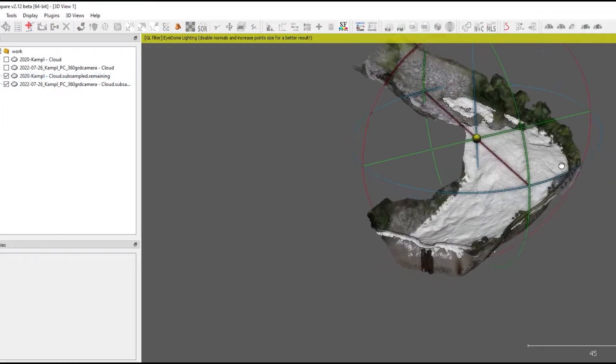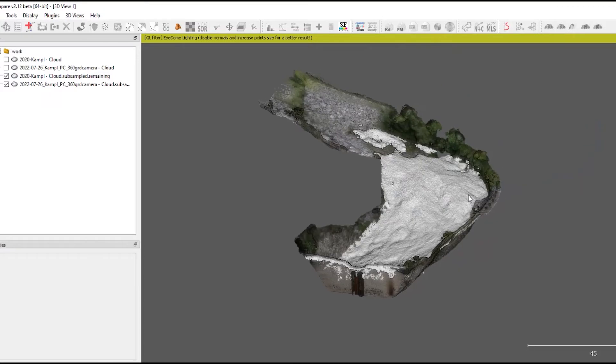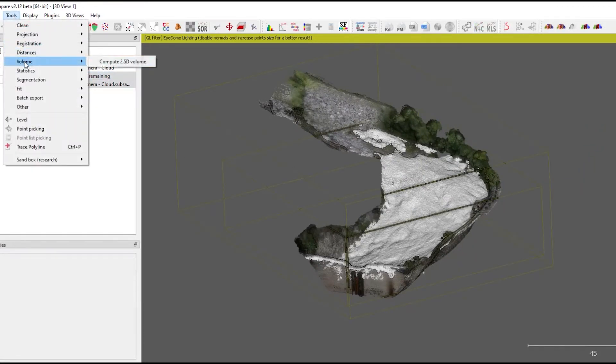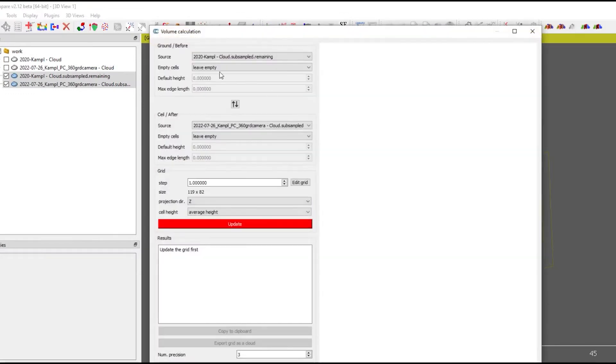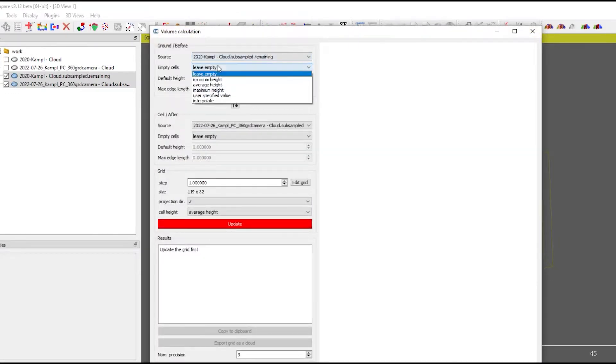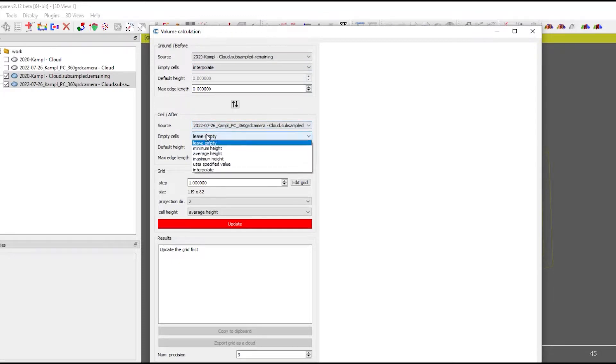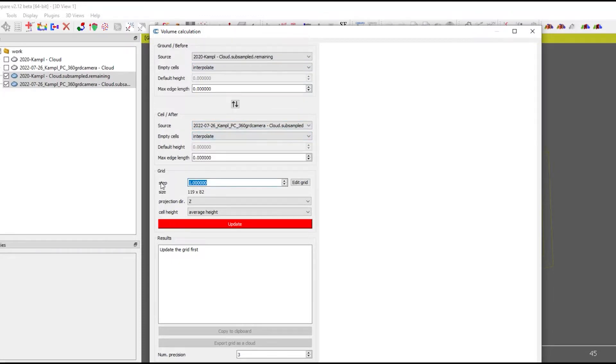So now it's time for the volume calculation. I select both point clouds in the browser and start the volume calculation tool. As before, I selected 2021. And if there are gaps, I'm going to interpolate them.